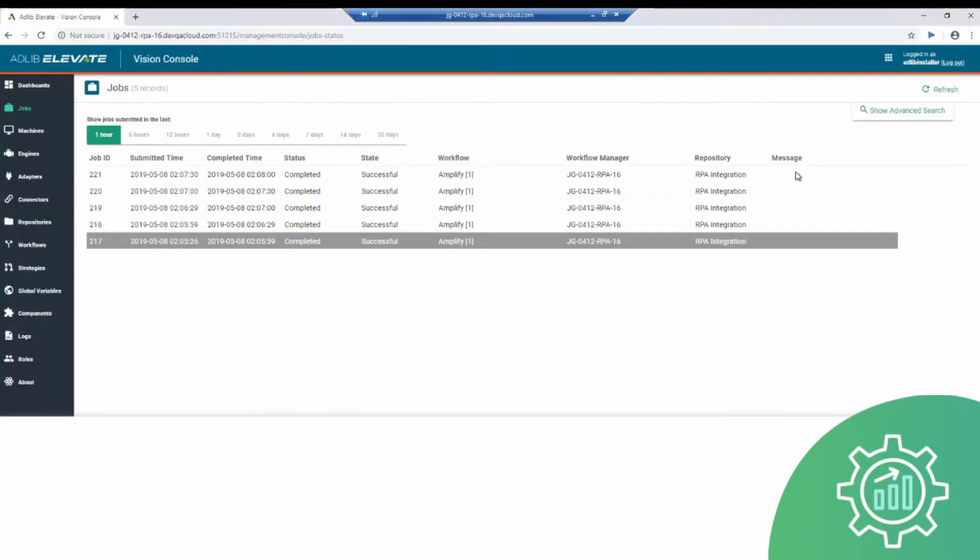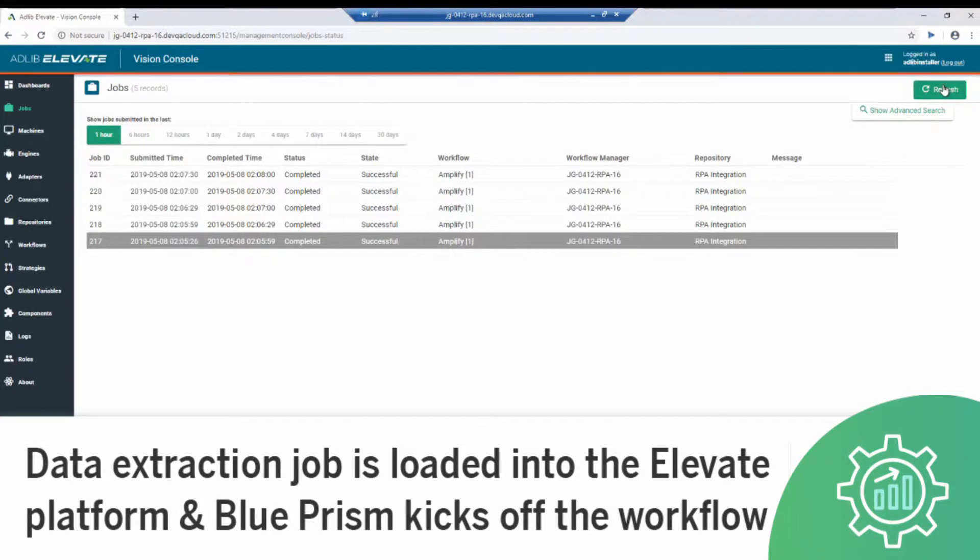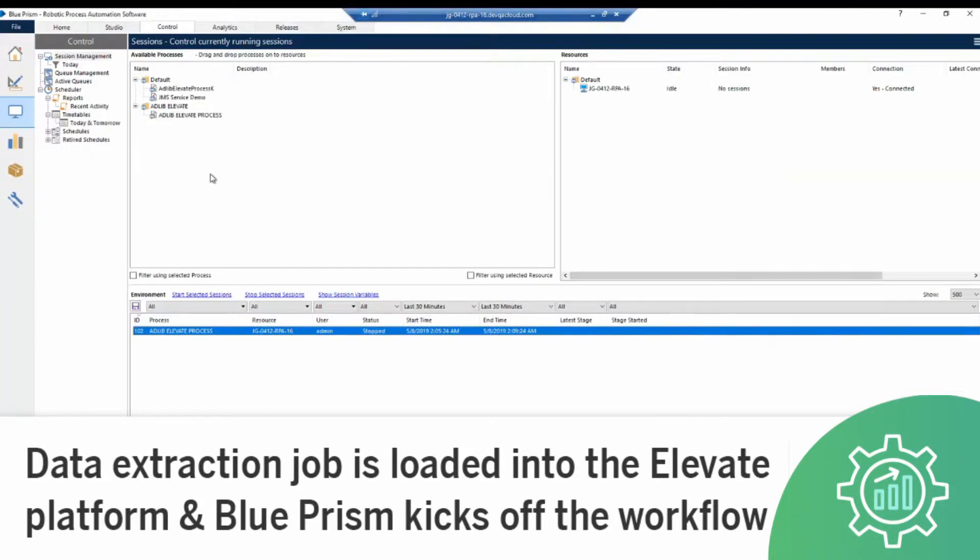We'll begin by loading the data extraction jobs in the AdLib Elevate platform using the five customer onboarding forms saved in the input folder. Once the jobs are ready, we refer to Blue Prism to kick-start the workflow.